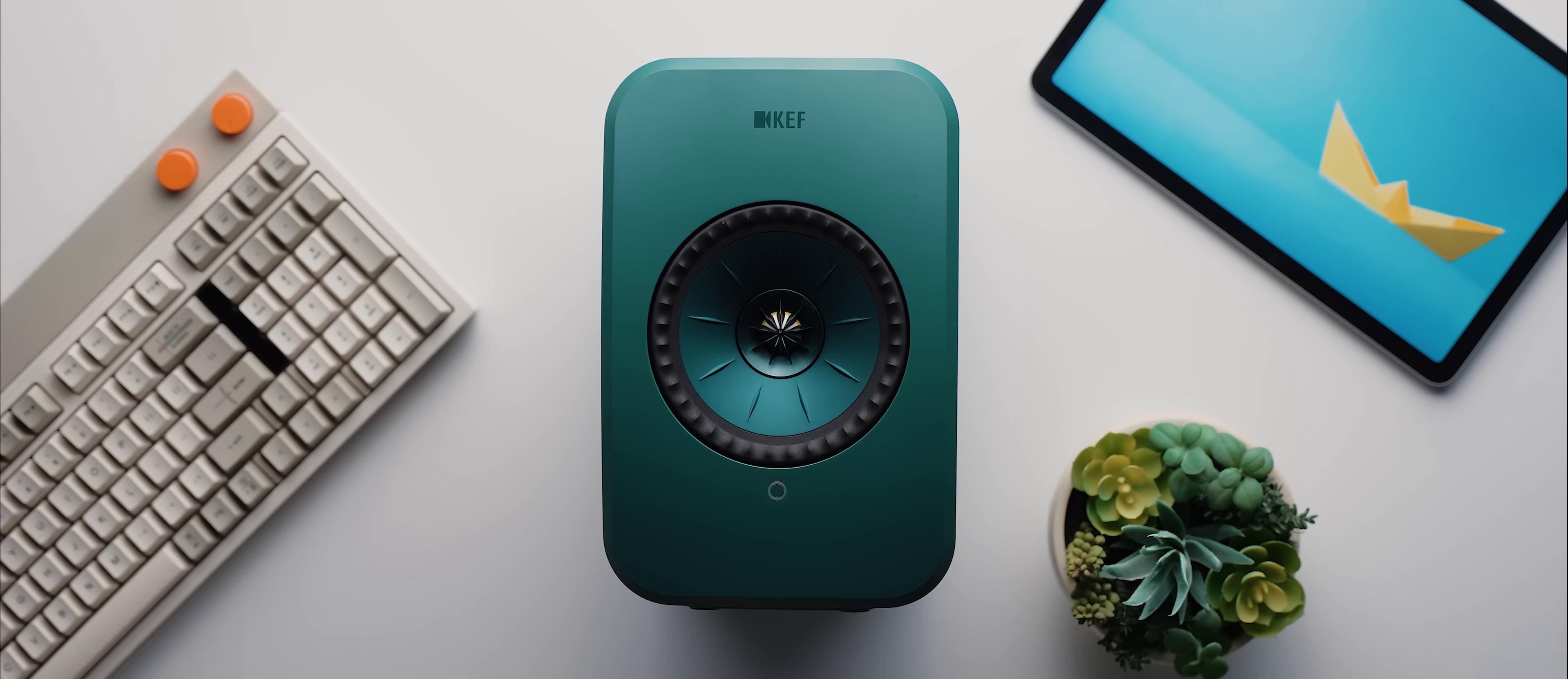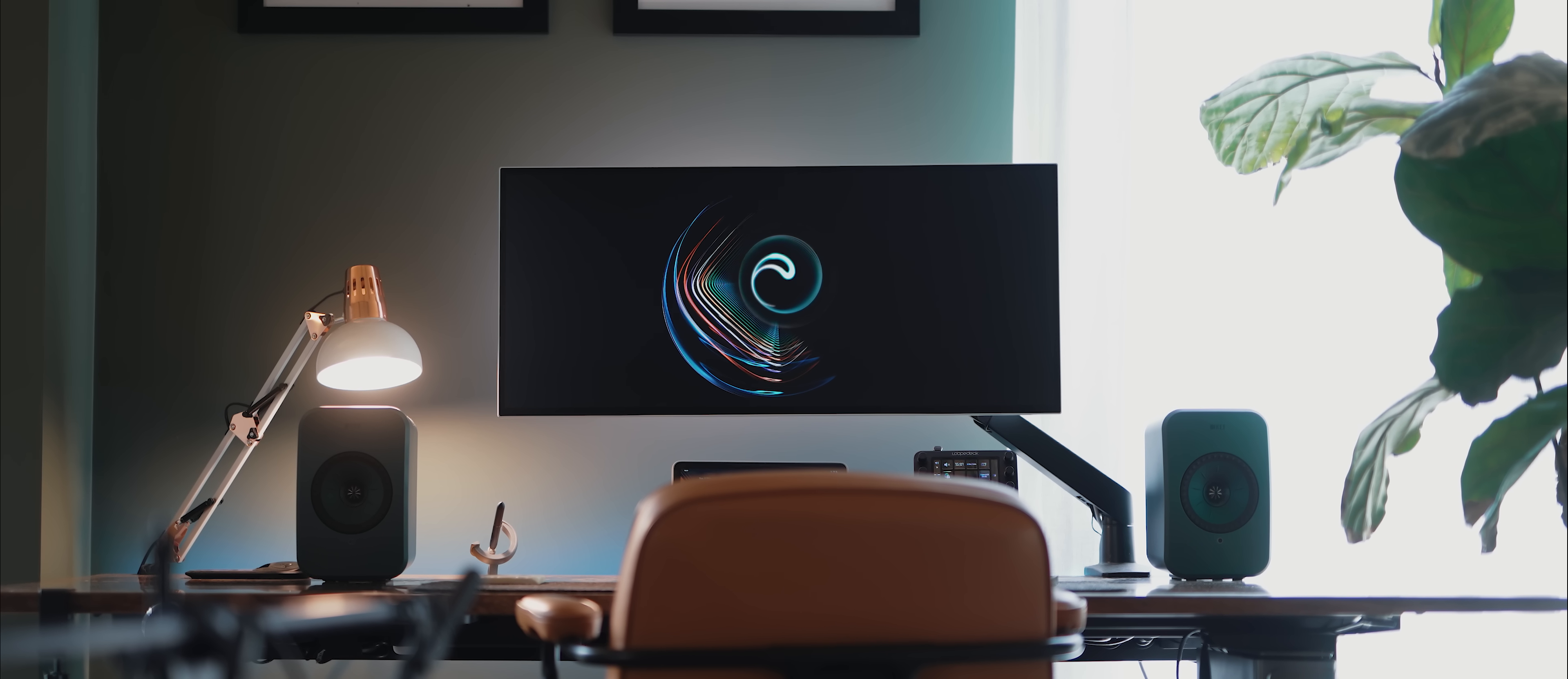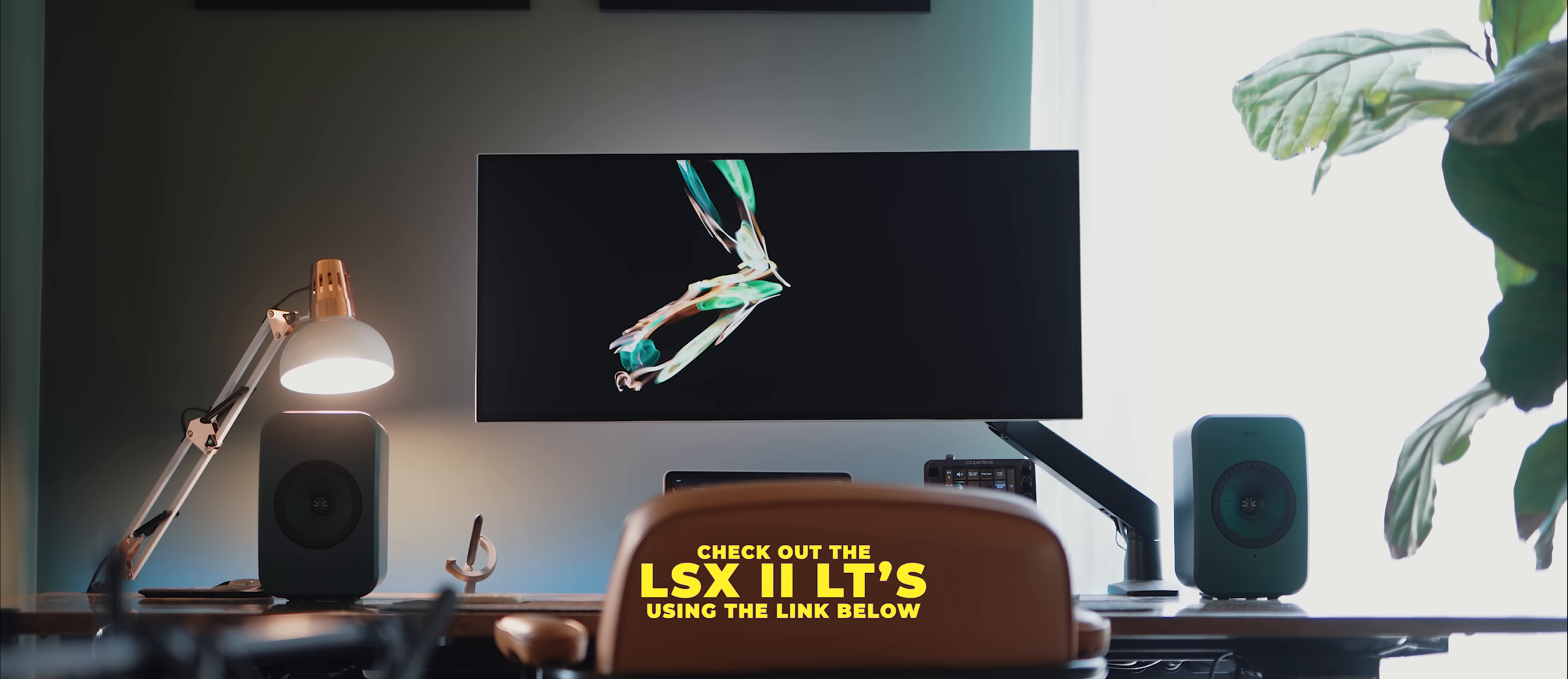I've actually been using them at my editing desk for the past two months, and man, they sound incredible. Here, have a listen. To learn more about them or to pick up a pair for yourself, use the first link down in the description below.